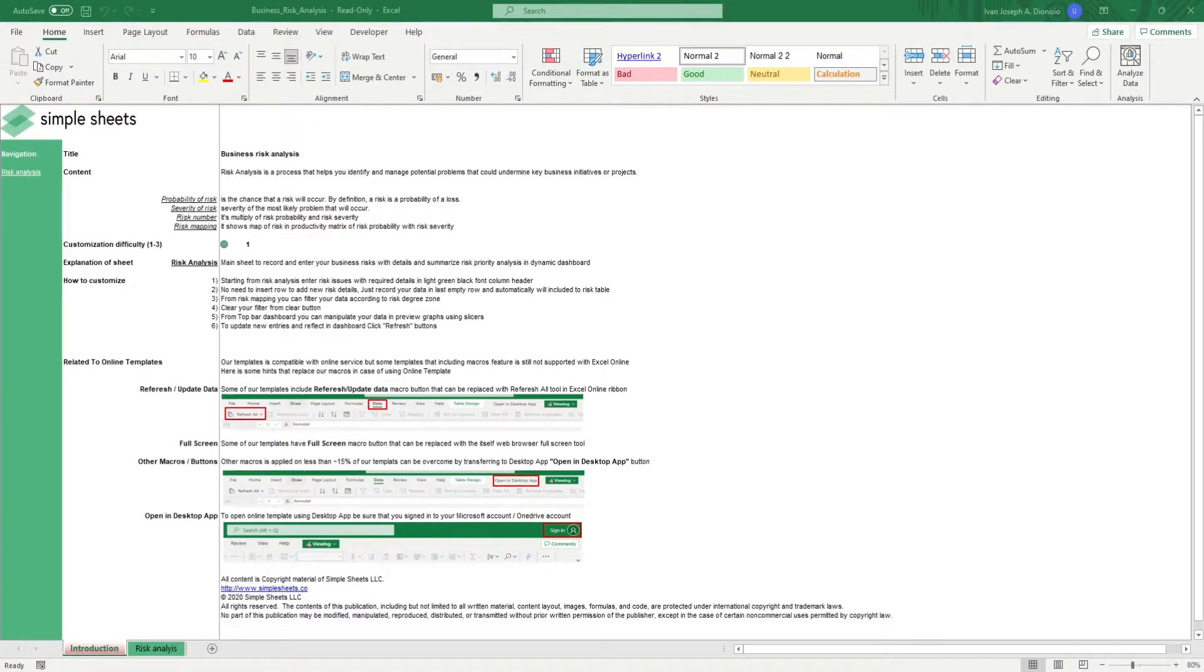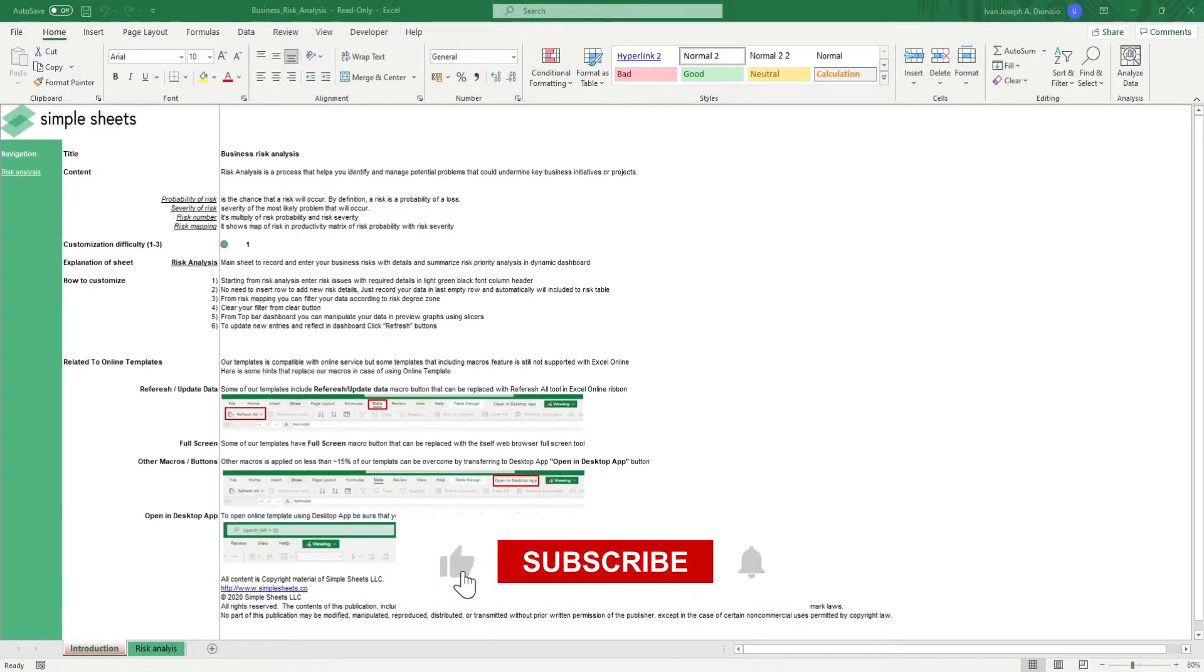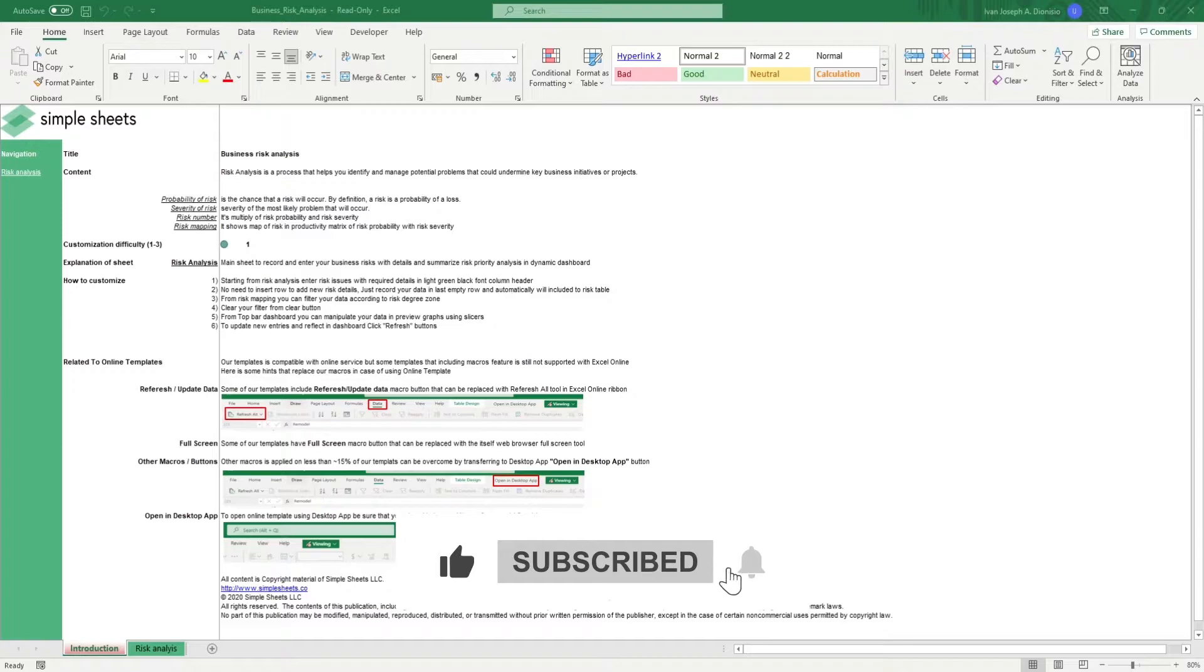Before we get started, help us grow this channel by giving us a thumbs up if you like this video and by subscribing to Simple Sheets.